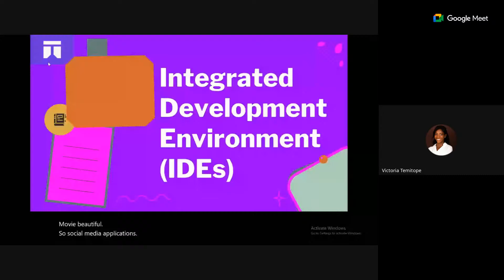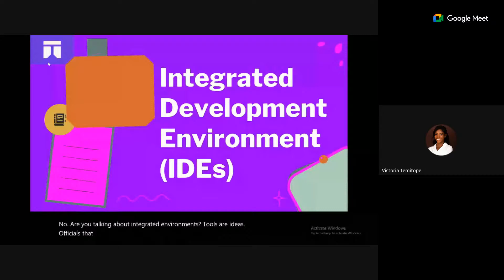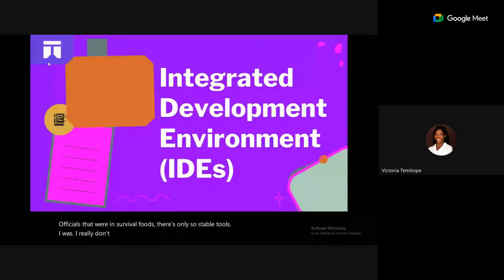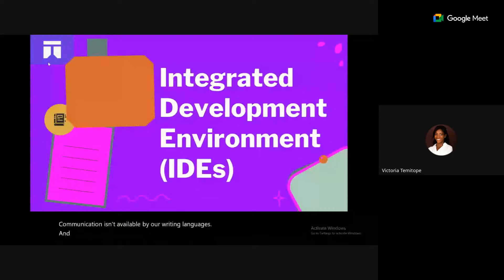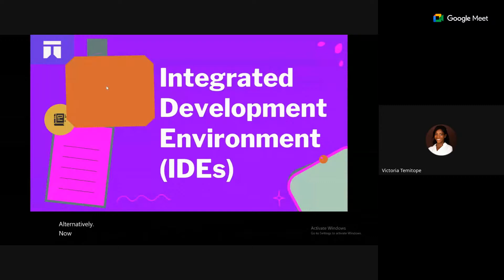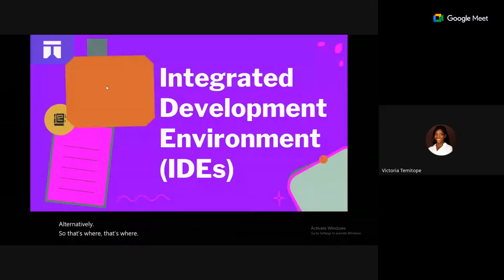Next, we'll talk about Integrated Development Environment (IDE) tools. IDEs are software applications used to write code — they are source code editors. Technical writing involves writing software documentation, and some require writing in Markdown. If you want to publish to GitHub, files are mostly in .md (Markdown) format. IDEs are suitable for GitHub, and you can use them to publish to GitHub directly.